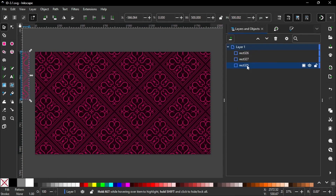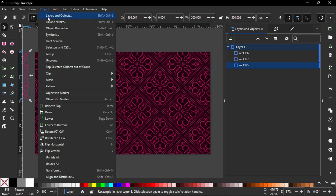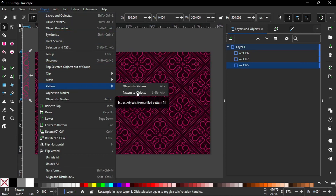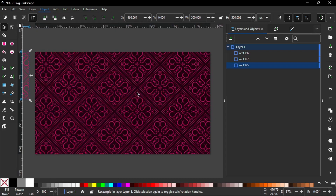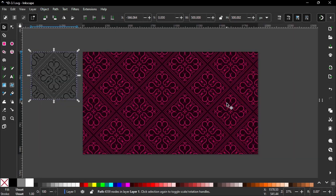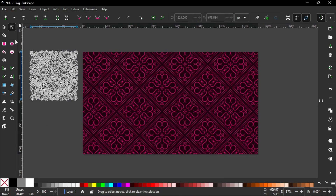If you want to convert the pattern back into an object, go to Object, select Pattern, click Pattern to Object. Now you can see it was converted to an object with a path. You can change it, but you have only one path because we changed it to a union.